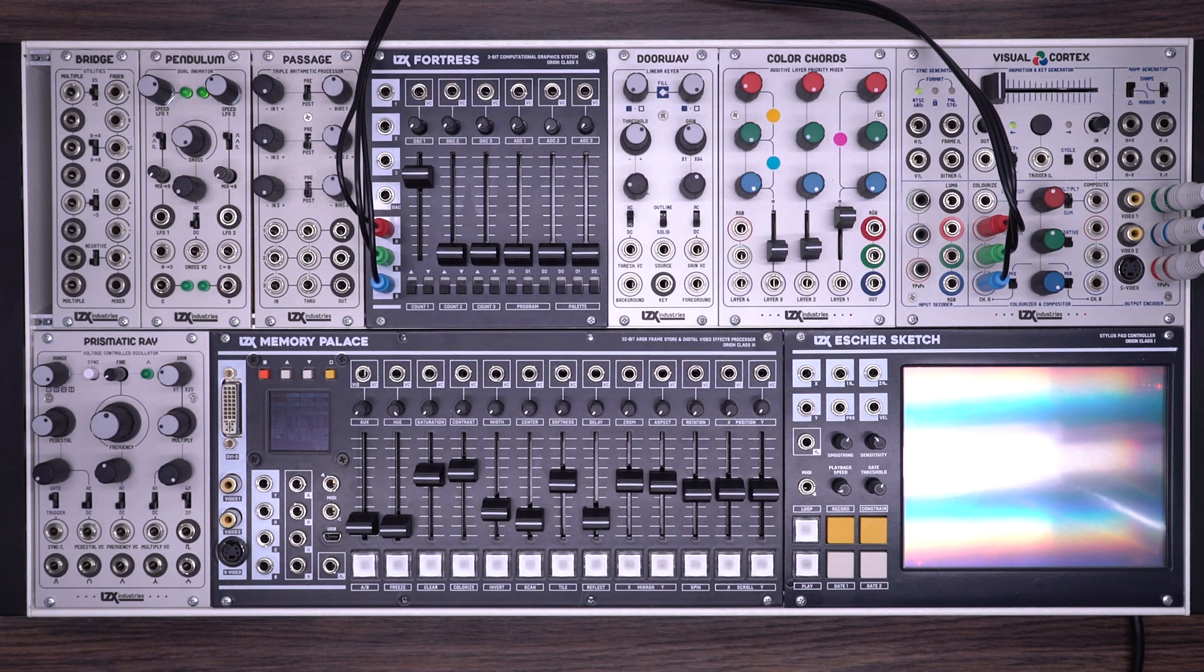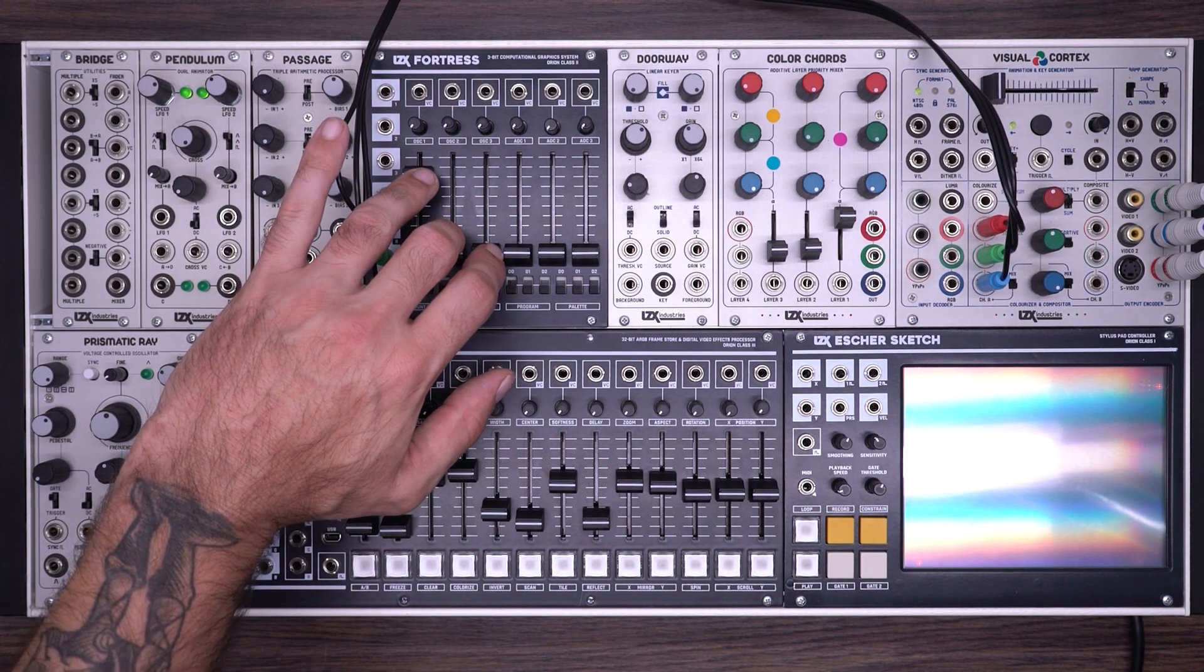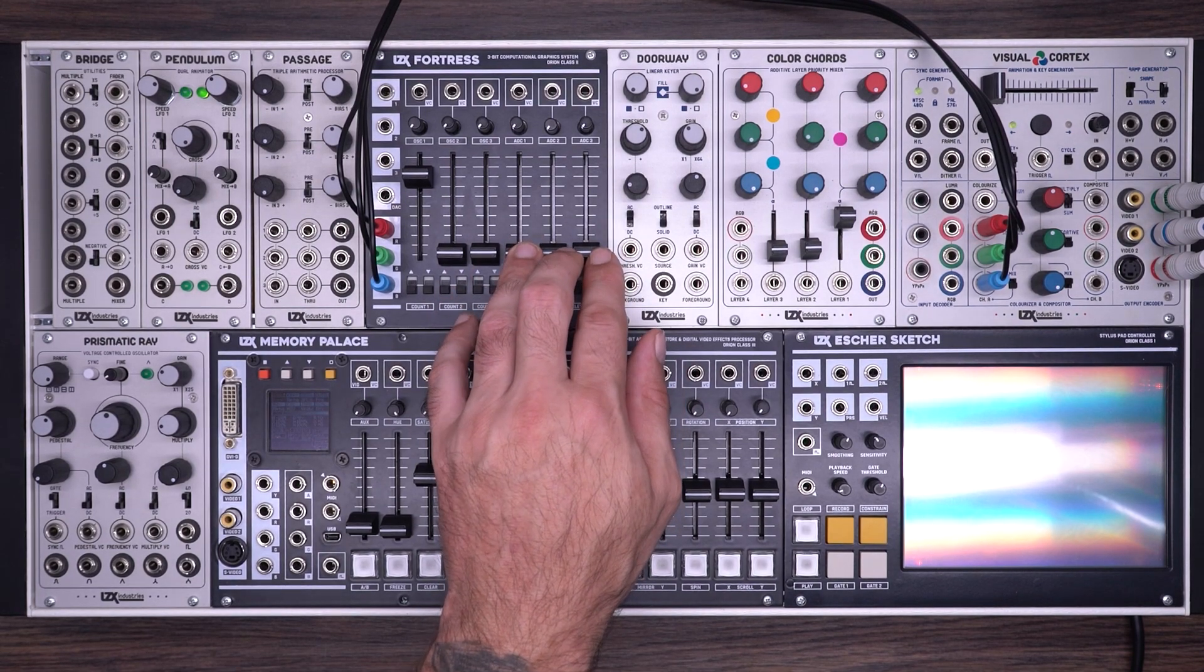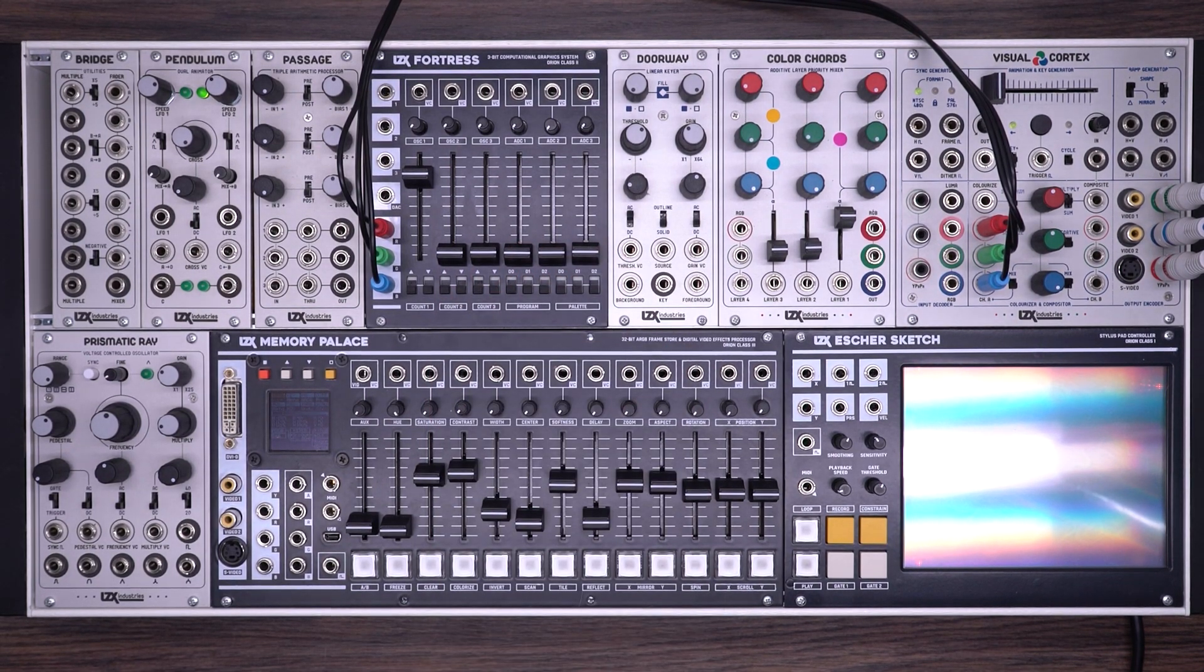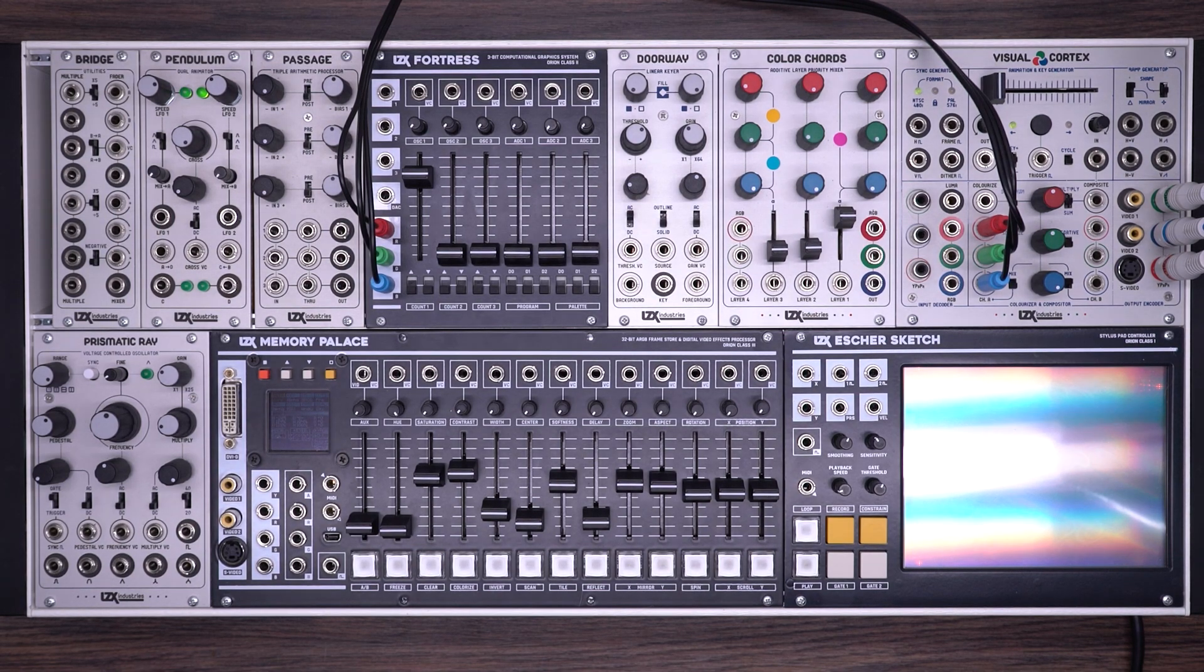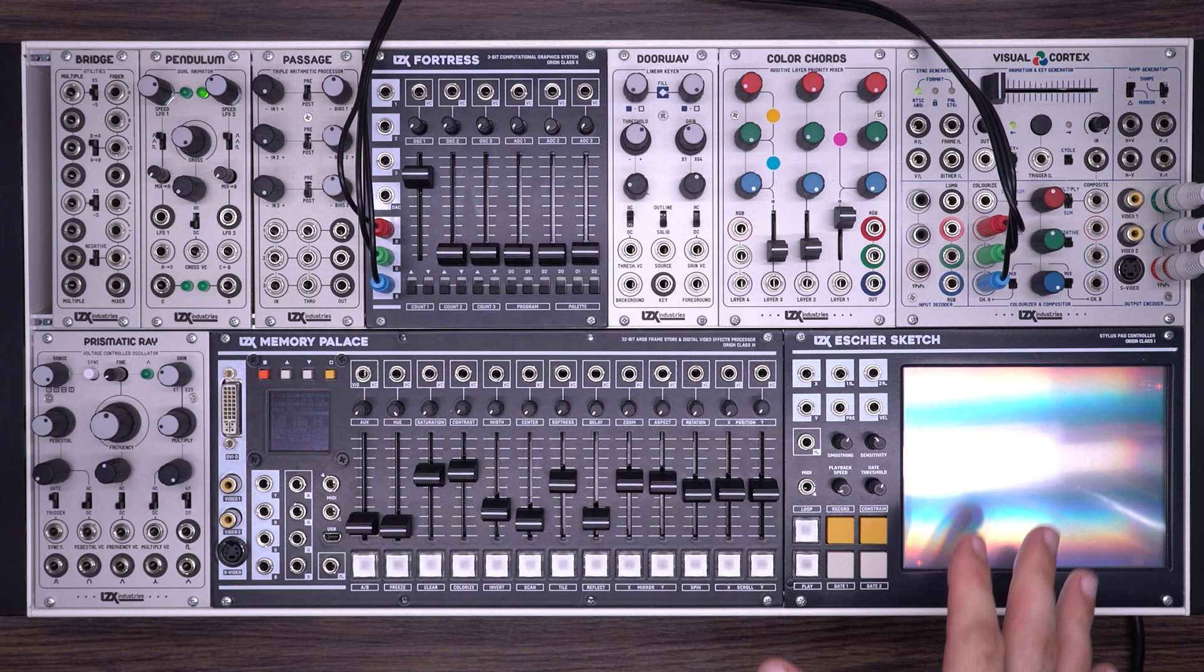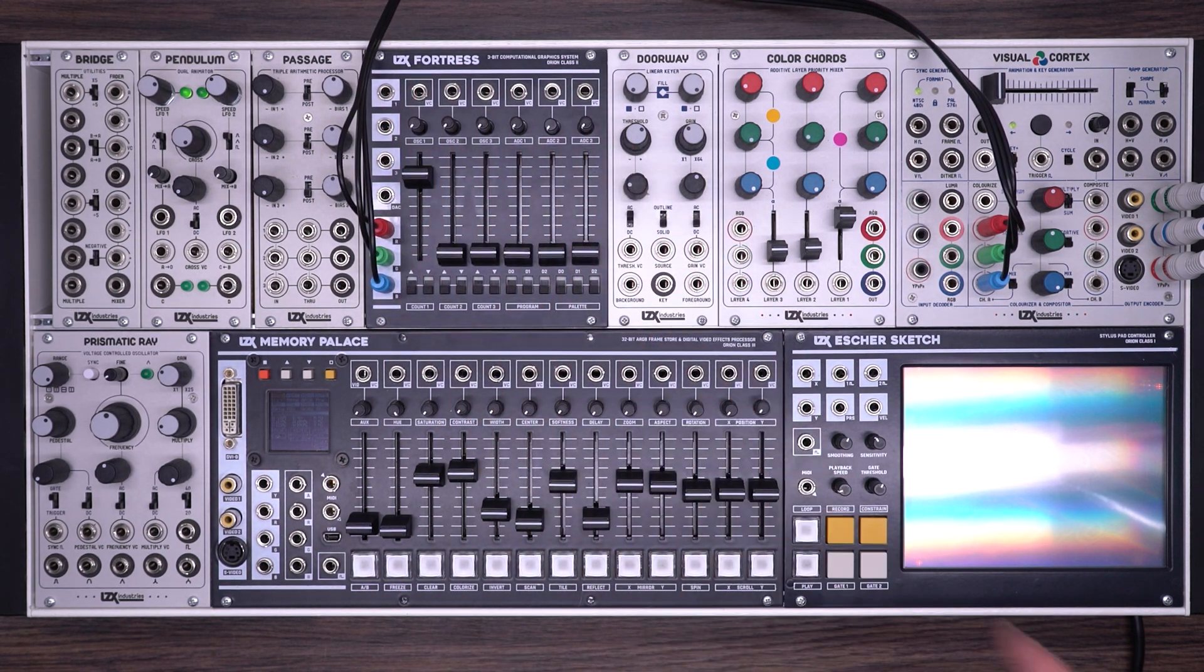At its core, Fortress combines three voltage-controlled oscillators with three analog digital converters. These can be combined using a number of different programs and can then be output using a set of preset color palettes. It also works extremely well with other aspects of your system, thanks to dedicated outputs and voltage-controlled inputs.